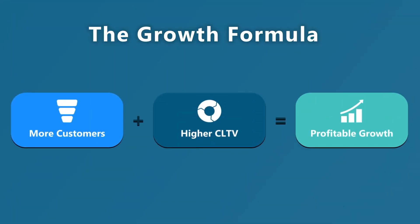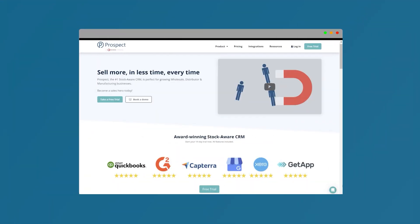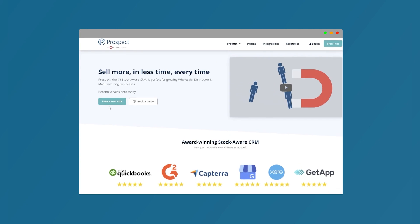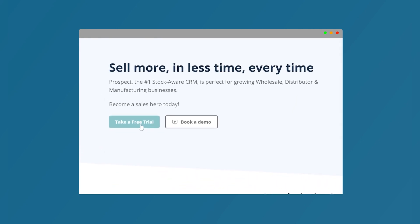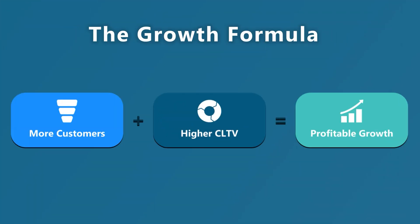So clearly there is a lot more to uncover, and this short video has only just scratched the surface. So if you have a SYN7 account or trial, head over to prospectsoft.com and take a free trial today. We can then take you through a full product demonstration using your real data in real-time, showing you how to achieve the growth formula of getting more customers and increasing customer lifetime value, all using Prospect CRM, the number one stock-aware CRM for wholesale, distributor and manufacturing businesses. We look forward to working with you soon.